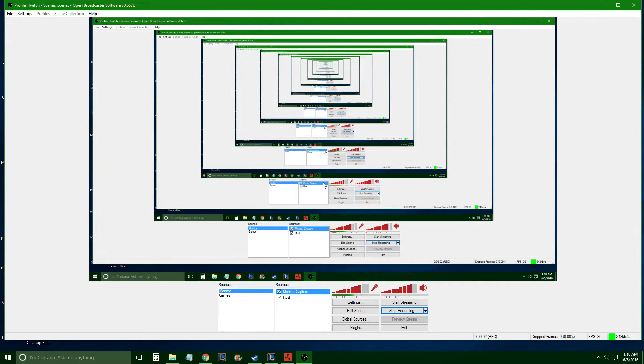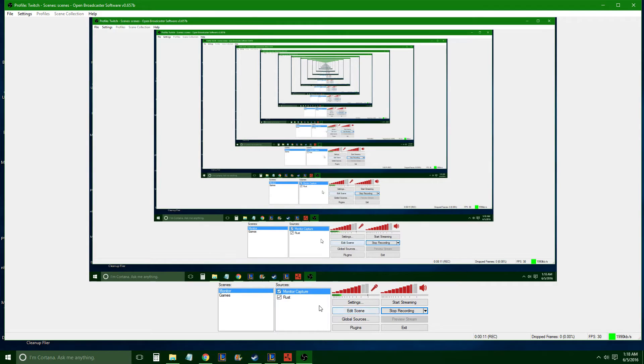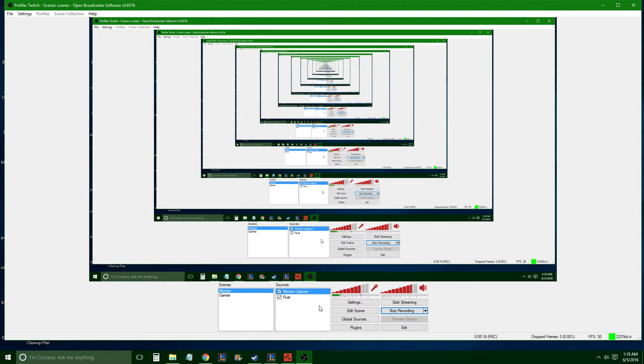Alright everybody, I'm just going to make a quick video showing you guys how to get Rust to work on your stream. I know most people have figured out that you can use window capture mode with OBS to get Rust to work. The only issue with using window capture mode is it seems to make Rust lag really badly.